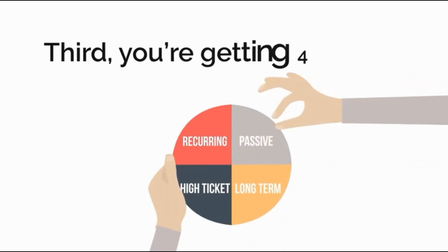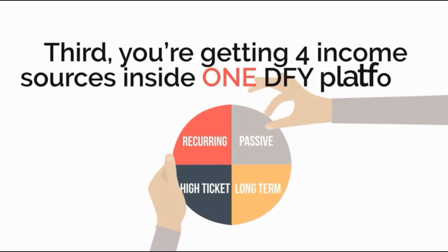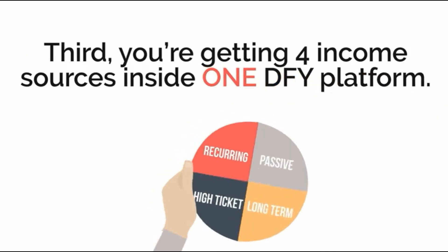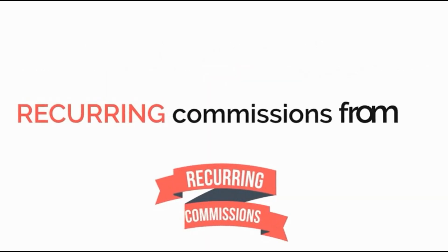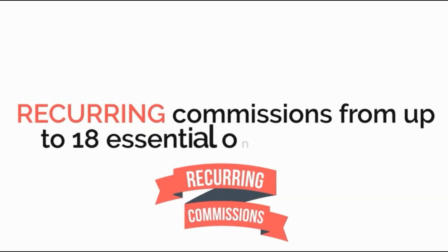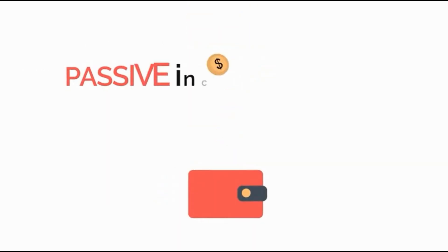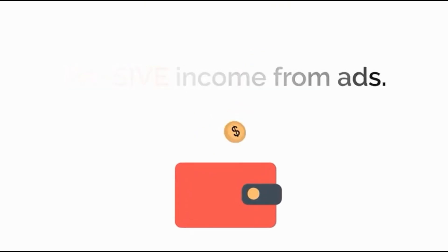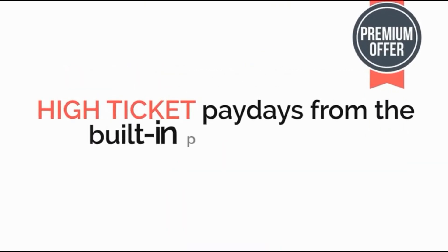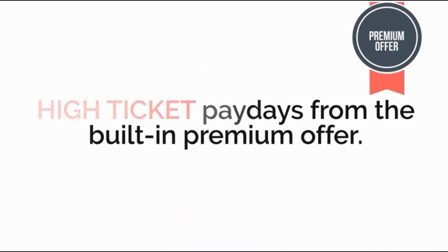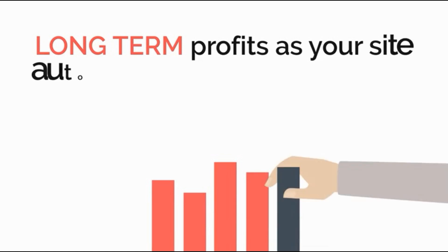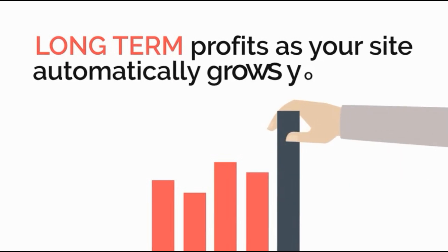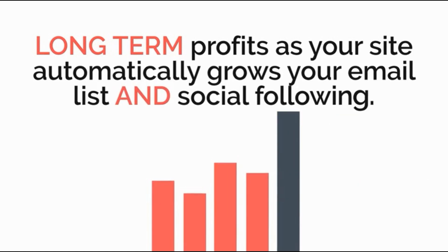Third, you're getting four income sources inside one done-for-you platform. Recurring commissions from up to 18 essential online services. Passive income from ads. High ticket paydays from the built-in premium offer. Long-term profits as your site automatically grows your email list and social following.